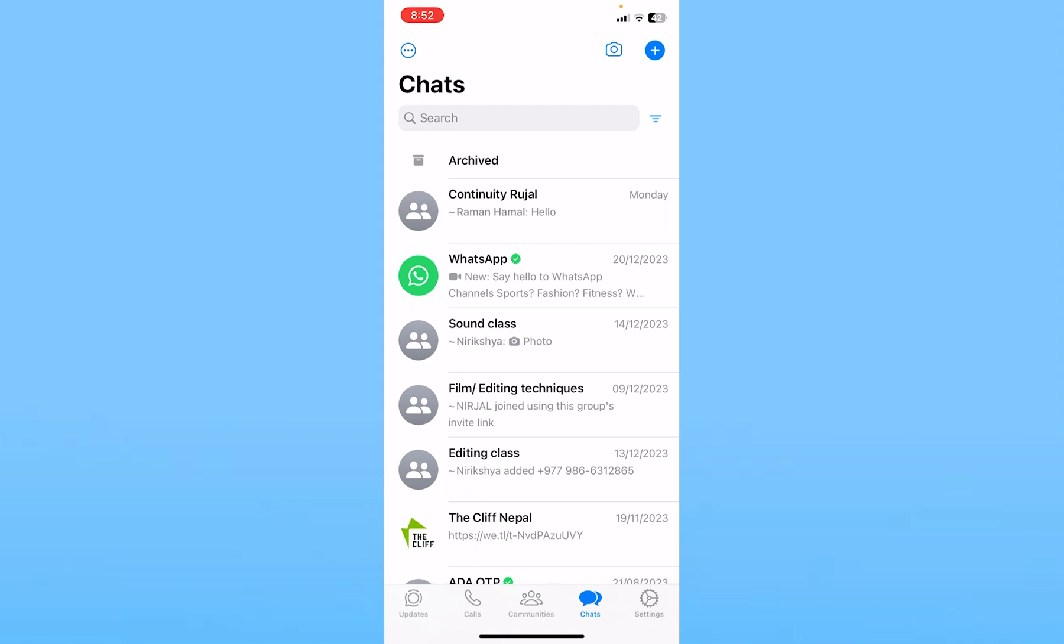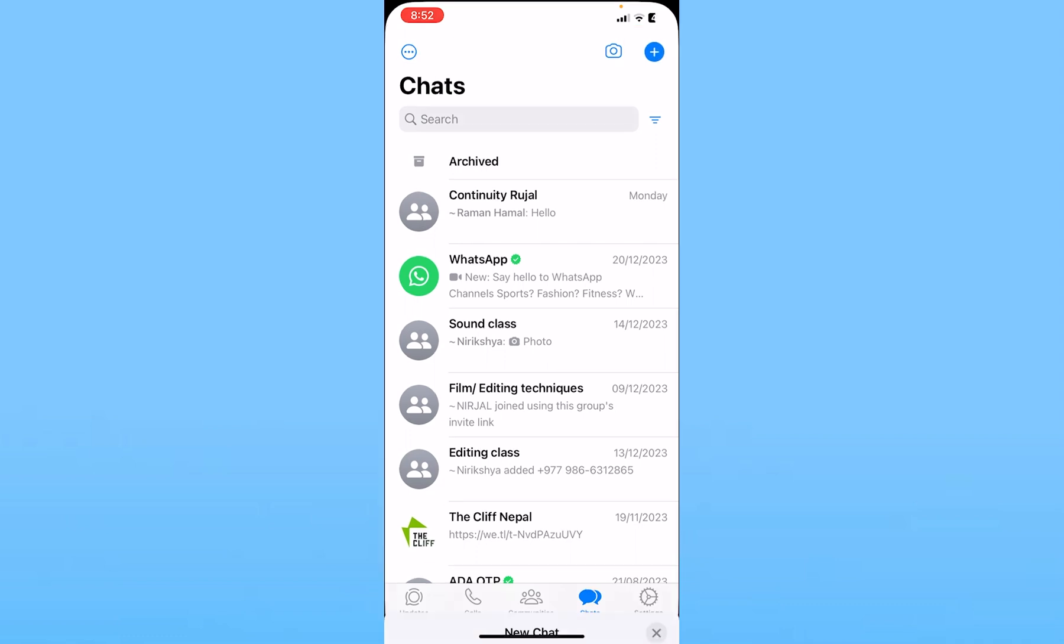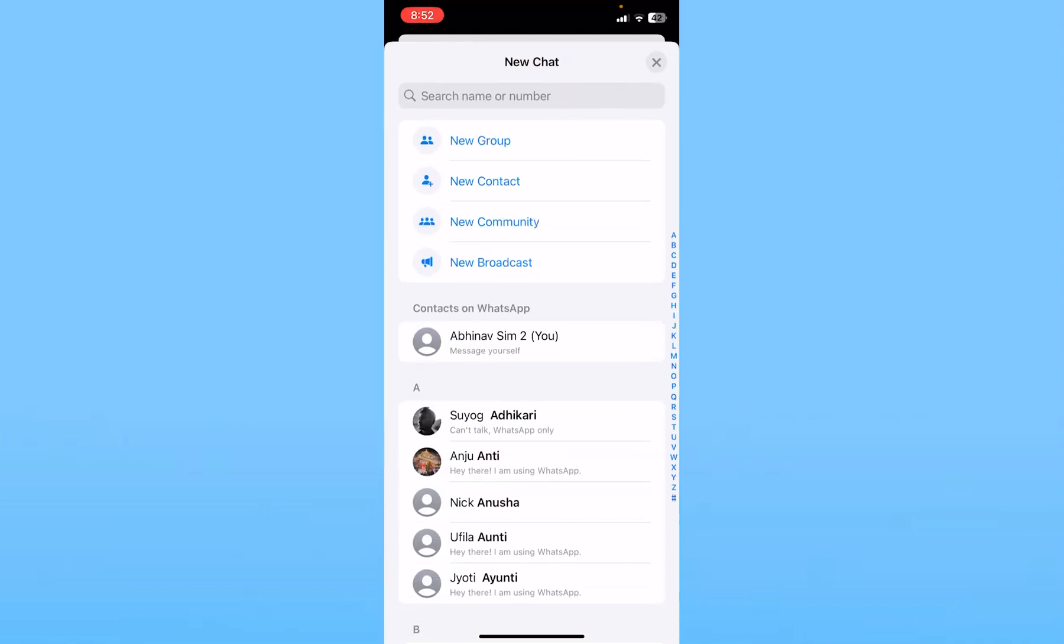At the top right, you can see the blue plus icon. Click on it. From here, you will see the option called New Group at the top. Click on it.